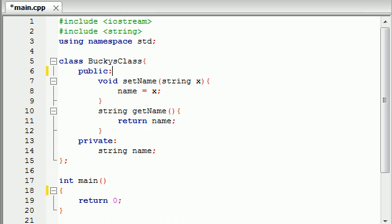So first of all I want to tell you guys what a constructor is. A constructor is a function that gets called automatically as soon as you create an object. Before we could create an object and use that object to call functions from our class. Well now as soon as we create this object it's going to call a function called a constructor. We don't need to explicitly use that object to call a function, it's going to do it automatically.